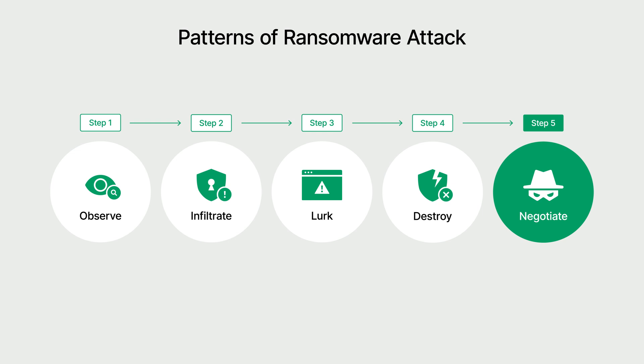Lastly, the hackers demand a ransom while holding the organization's data hostage. Hackers usually threaten to publicly disclose or delete company information if the ransom is not paid when going through a ransomware attack.